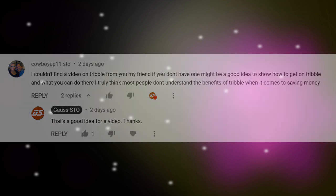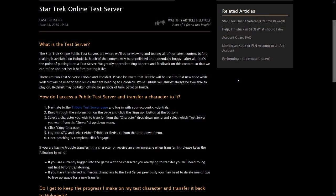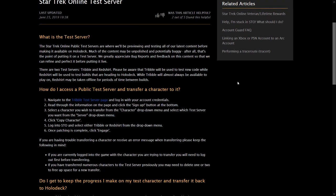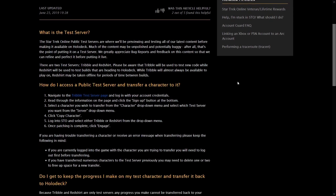Let's start with the basics. There are two different servers for Star Trek Online, Holodeck and Tribble. Holodeck is the normal server everyone plays the game on and Tribble is the test server.